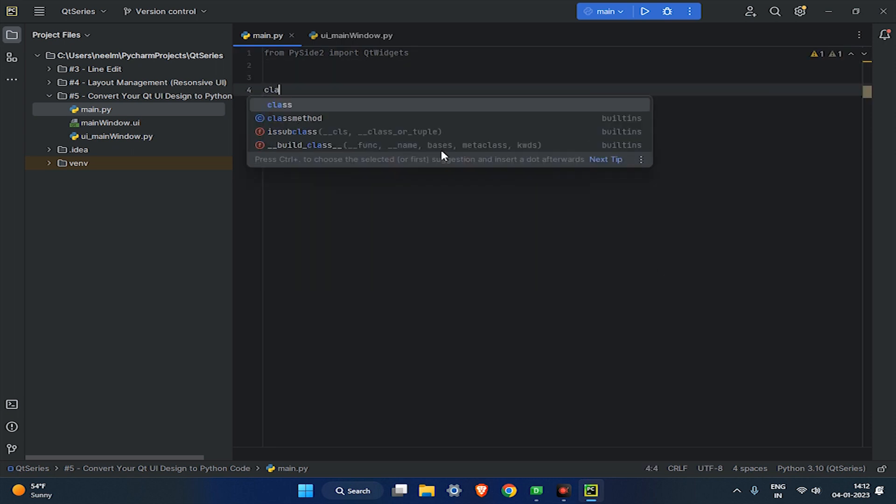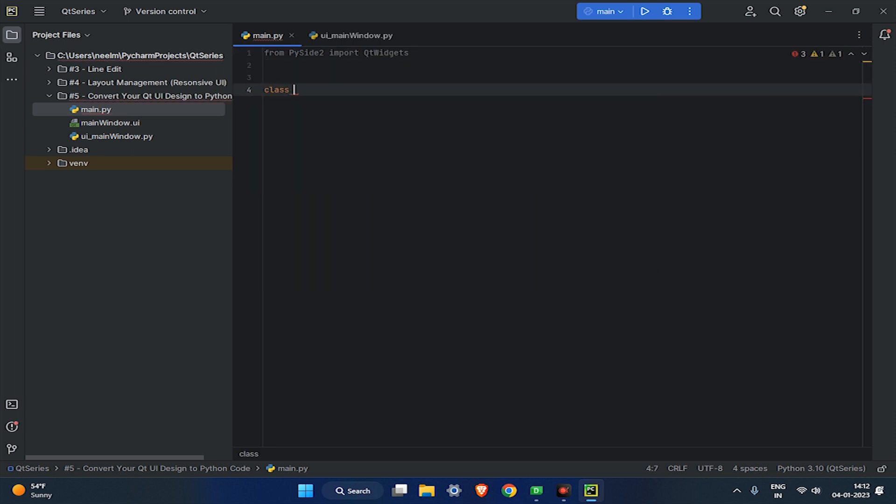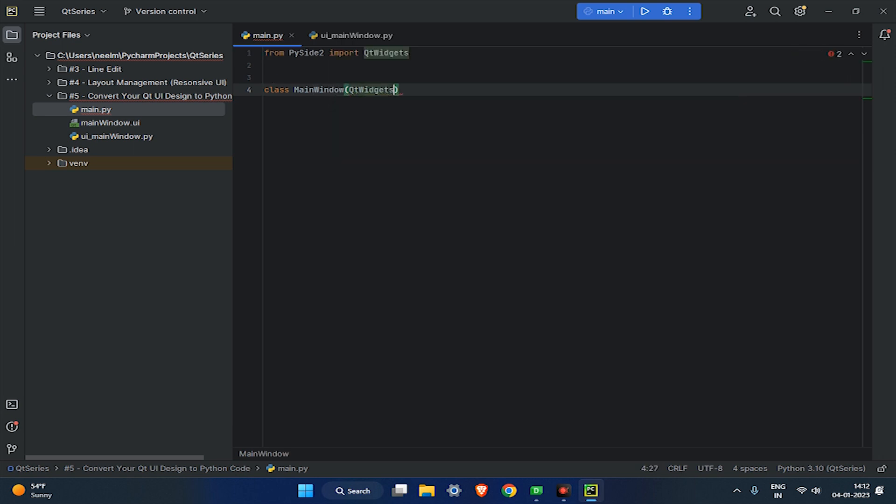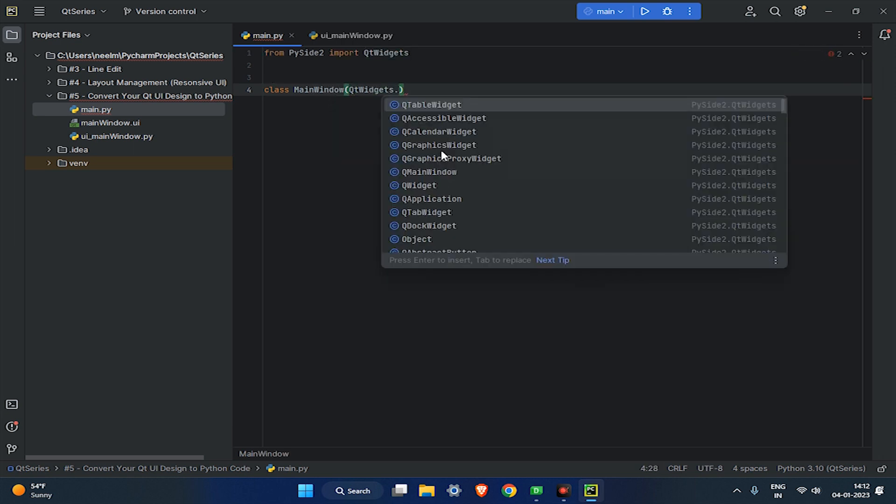Next, create a main window class, and create an init method to inherit all properties from QMainWindow. Now import the UI main window to our main window class.